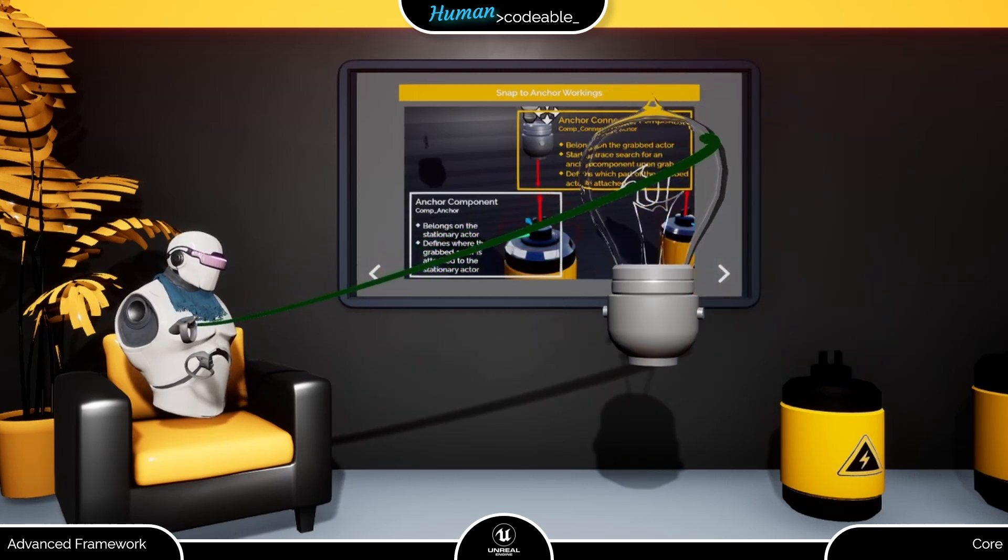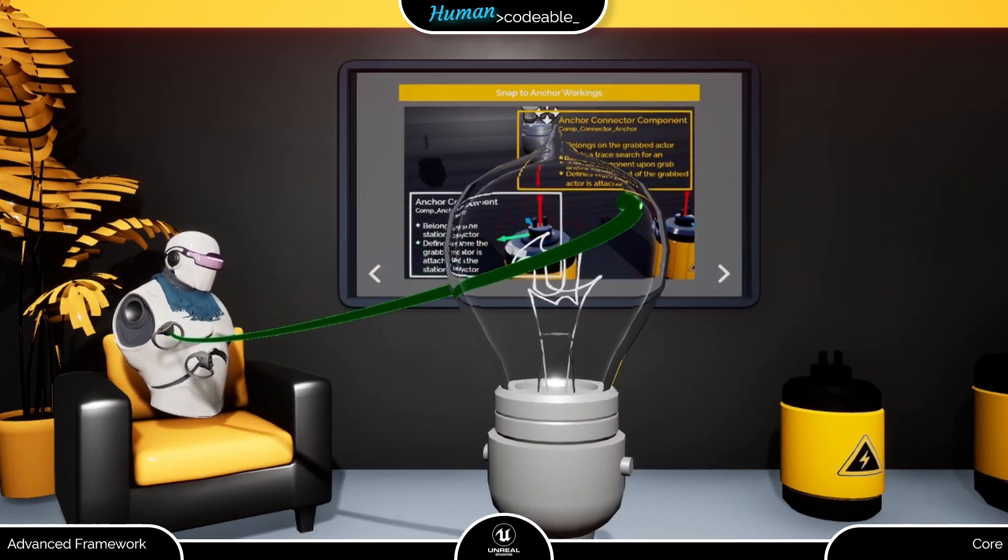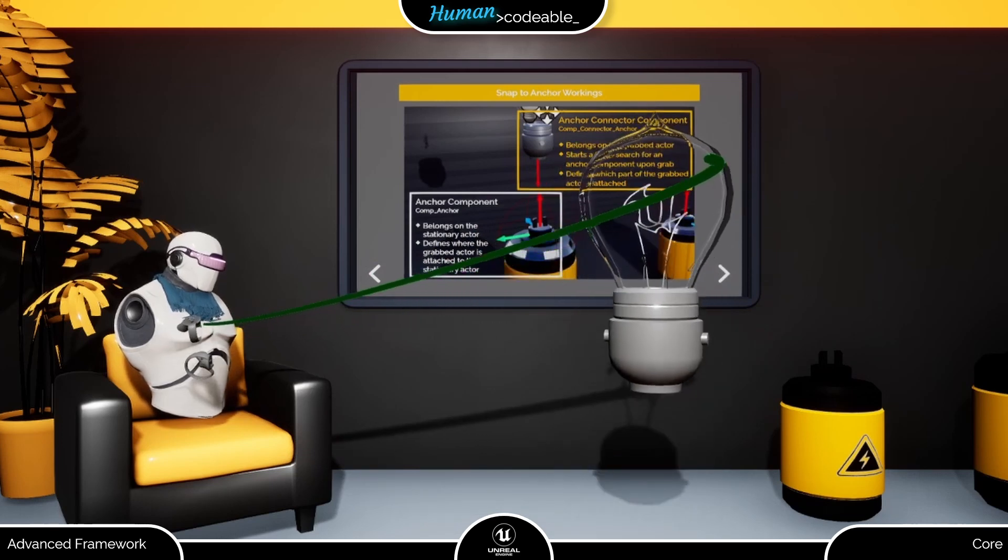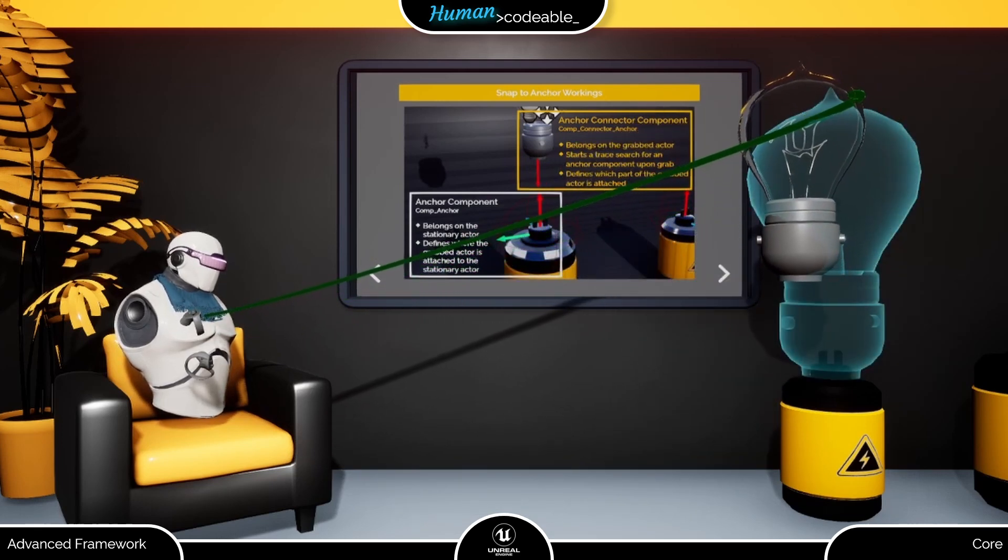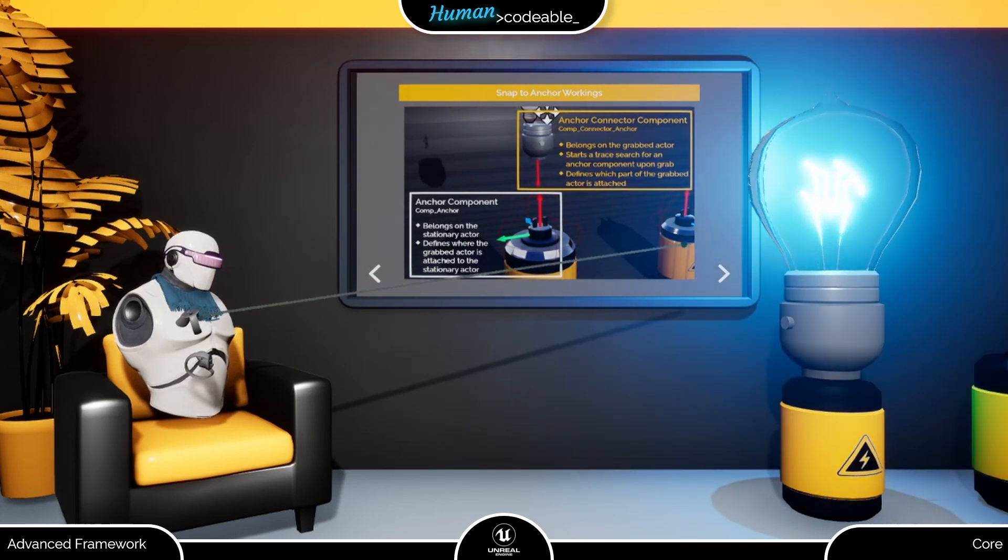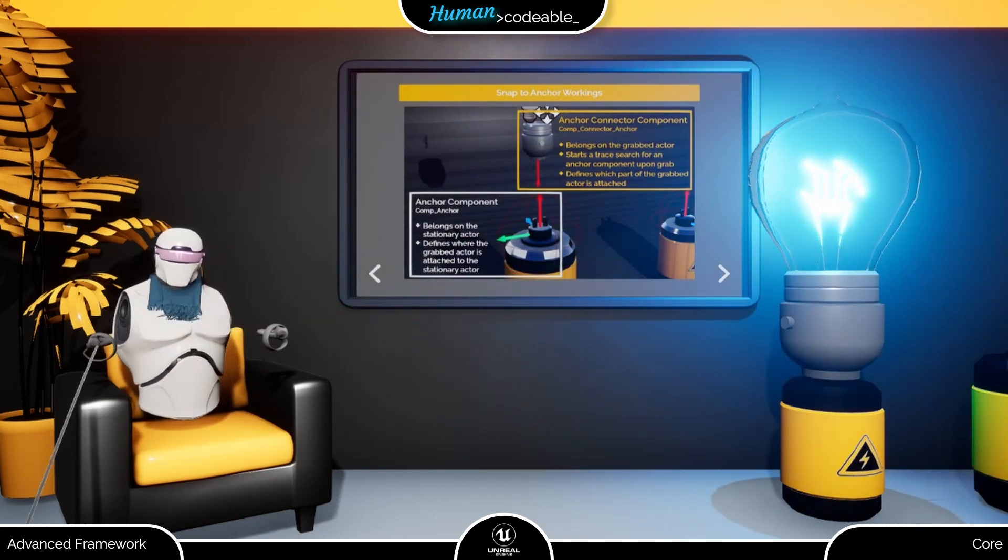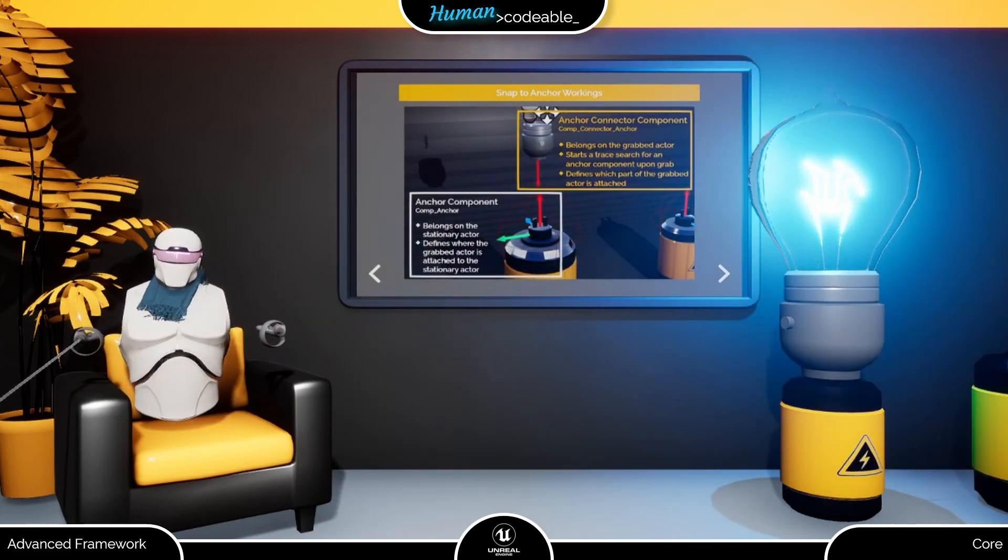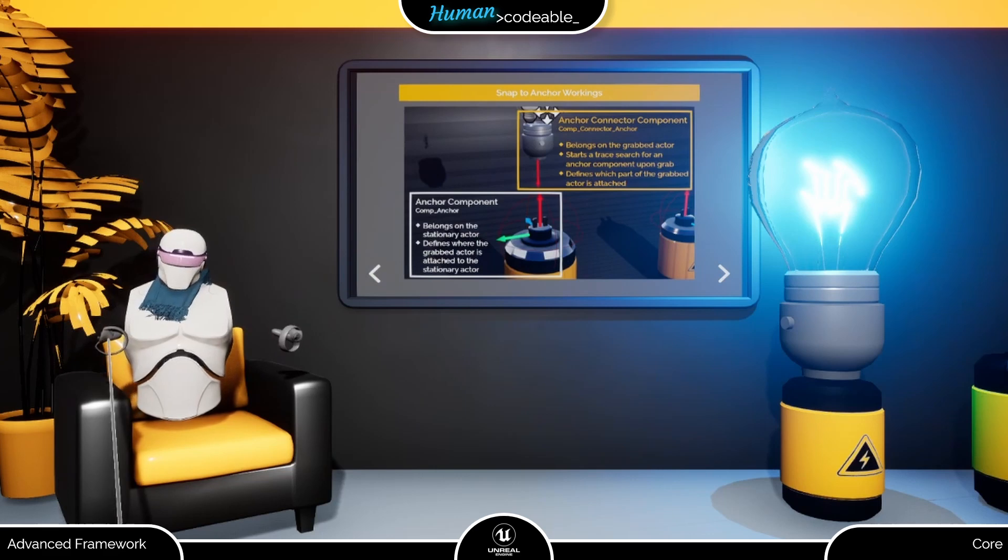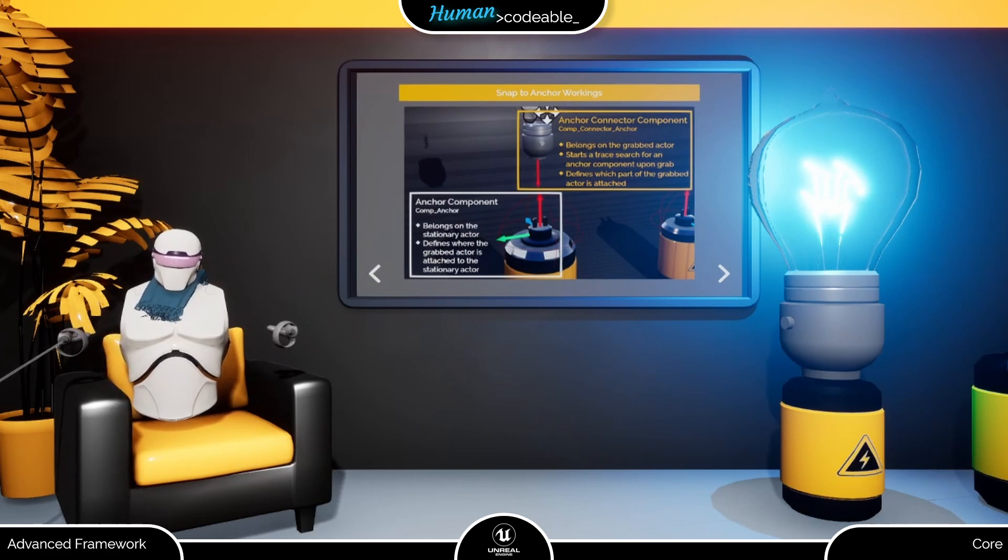It displays all the snapping behavior, finding the Anker, displaying the hologram, and so on. And finally, upon release, the bulb snaps to the place on top of the battery, which the Anker Connector component marks, and stays there.